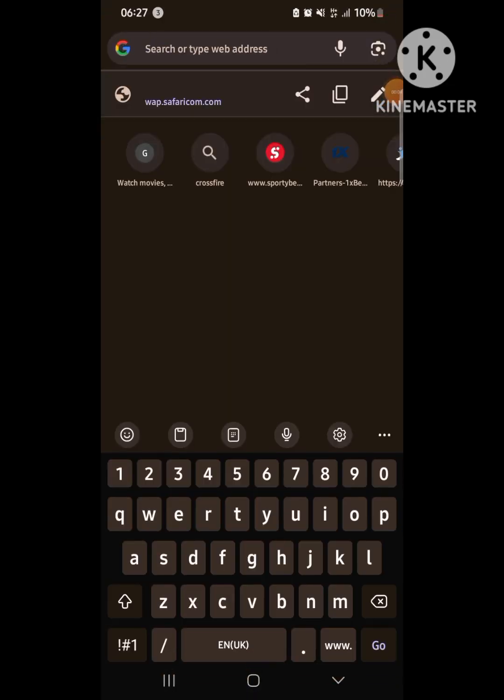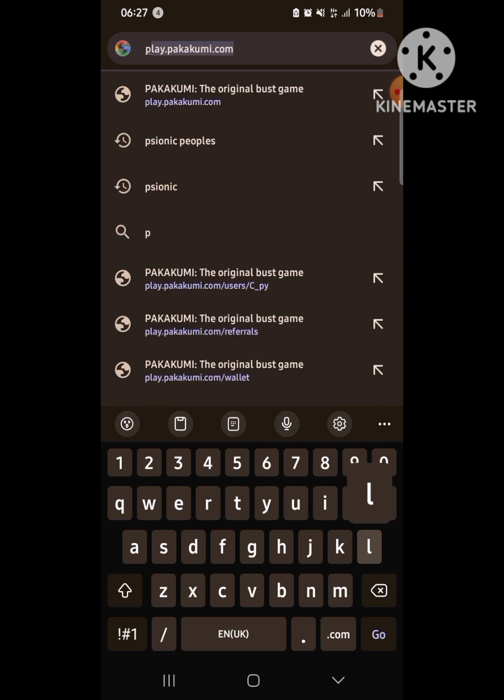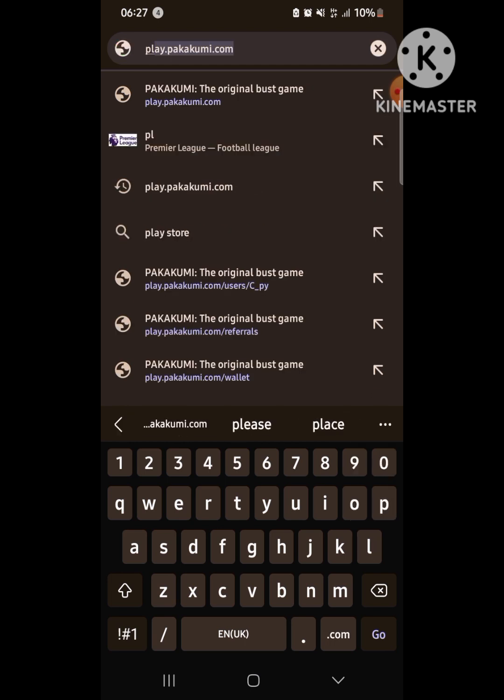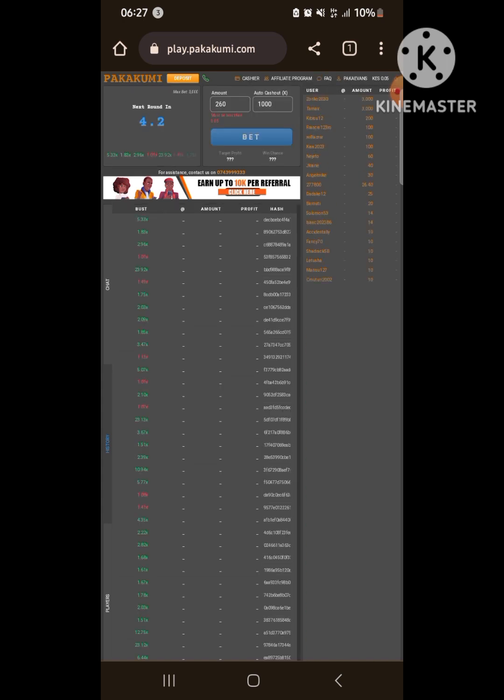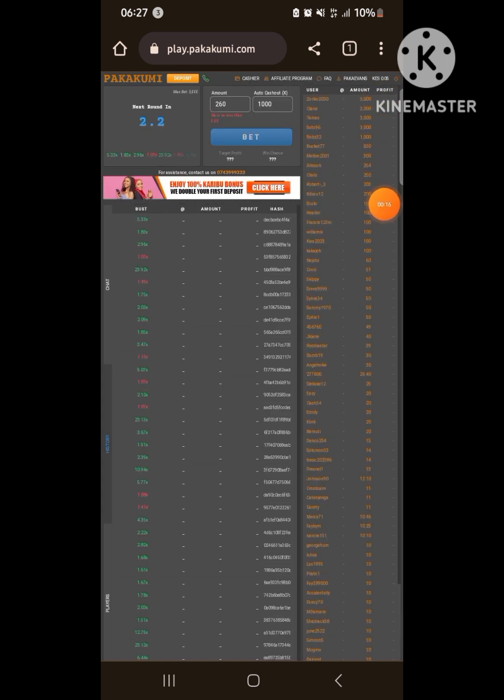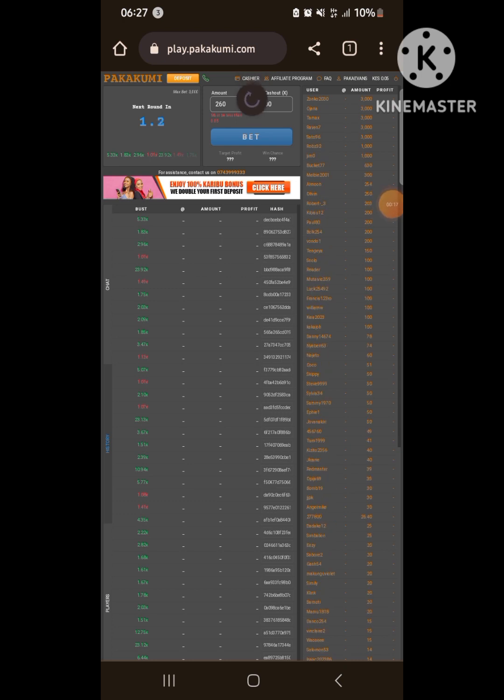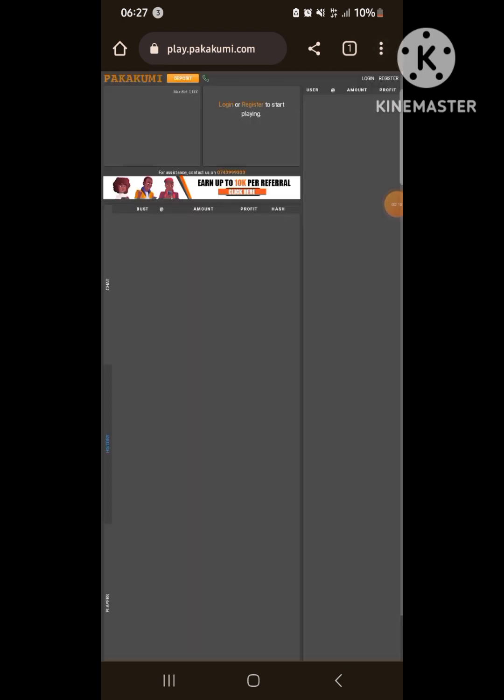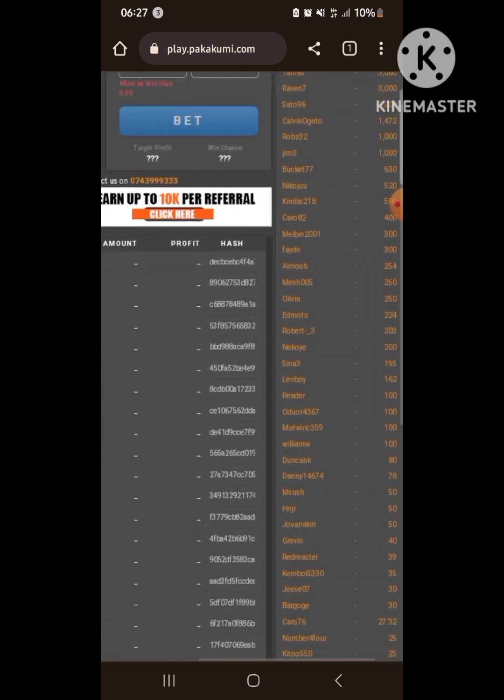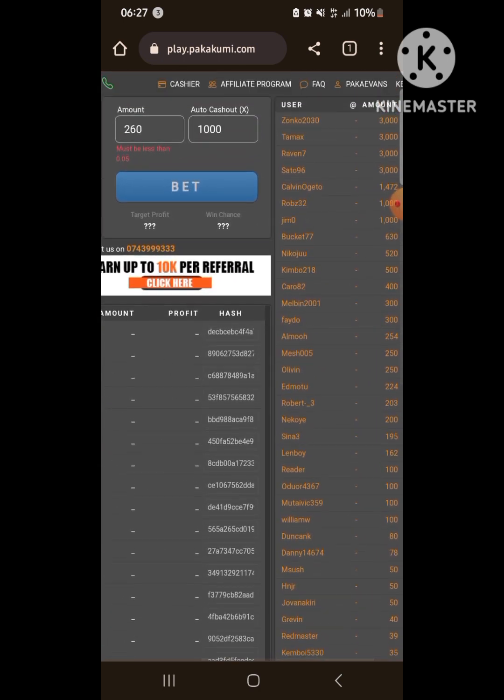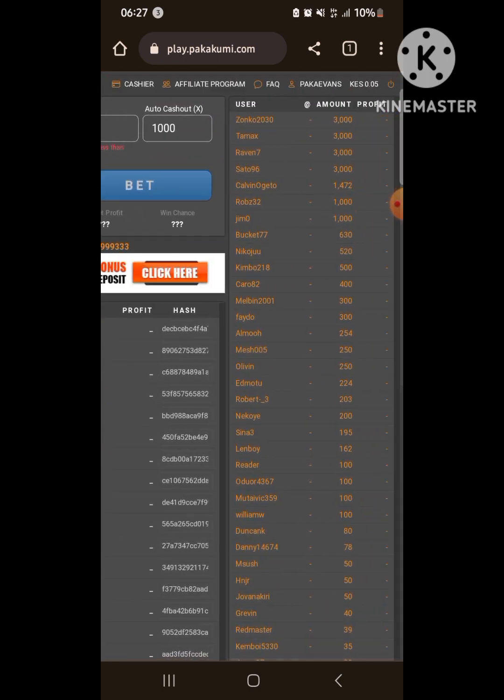Hello guys, today I did a quick one. Some of you have been requesting me to show them how to wager the Pakakumi double deposit bonus that happens only on Wednesday. As you can see, my account is at zero, to be precise it's at 0.05. The Pakakumi of these days has not been good.